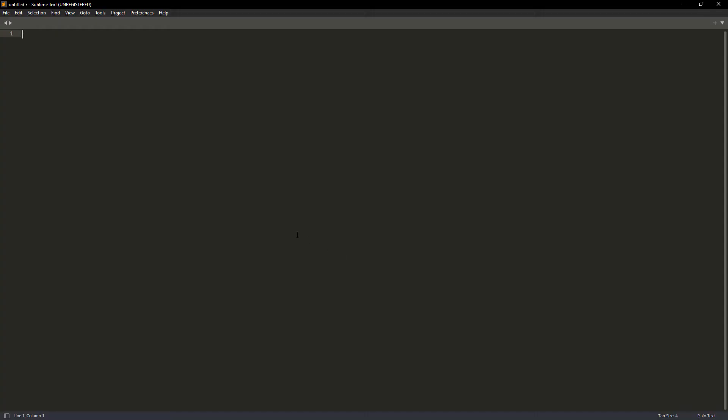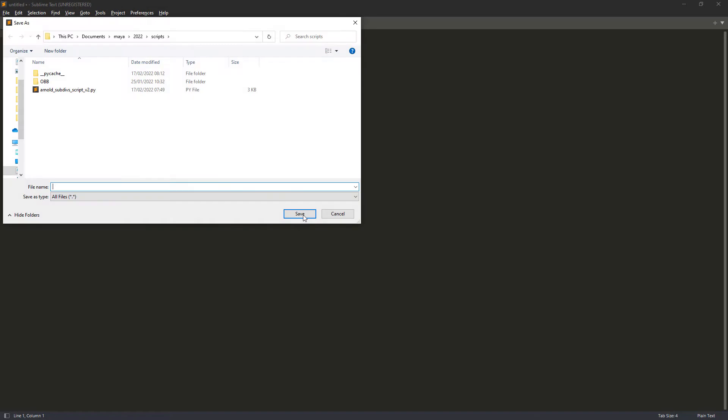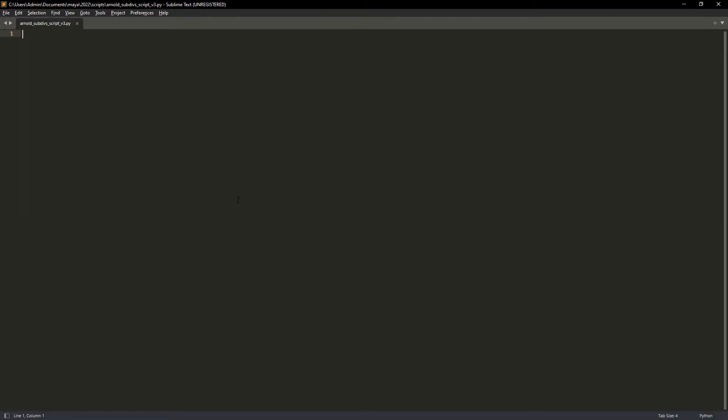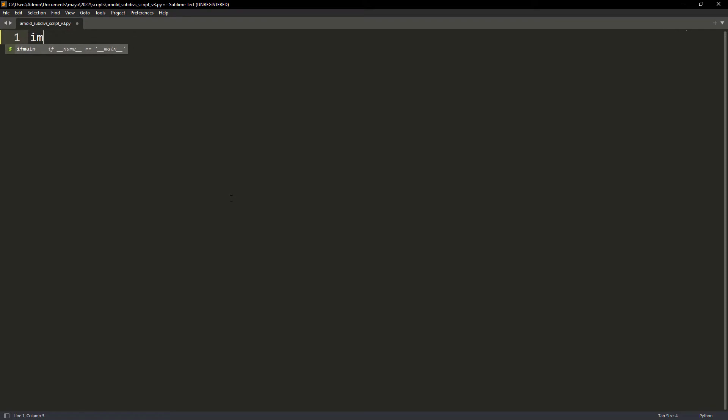First of all let's create a new file and save it to Maya's script folder as you can see in the screen. I am using Sublime Text Editor by the way which has a free version but you can use any other code editor of your choice.